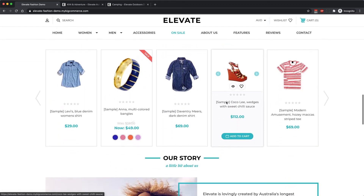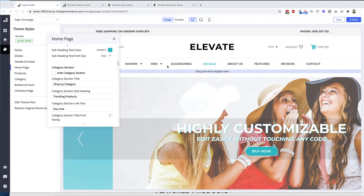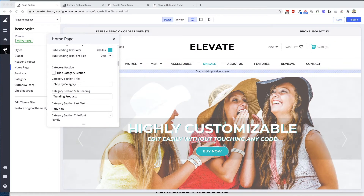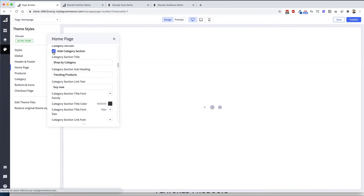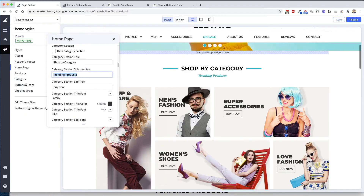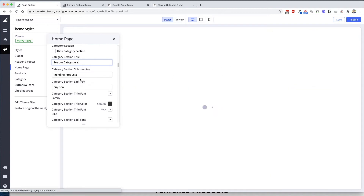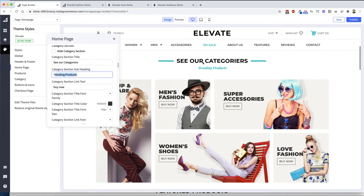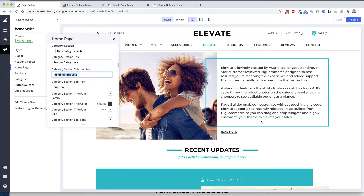Moving on, you've got the featured area. All the category section headings — the title and subtitle — can be fully customized in the BigCommerce back end. In the theme settings for the home page, you can turn each section on and off. Say if you wanted to hide the category section, you click that and it disappears entirely. You can also change titles — for example, changing 'Shop by Category' or 'Trending Products' to custom text. You can even change the 'Buy Now' button text. Sections like trending products, featured, and our story can all be toggled on and off as needed.